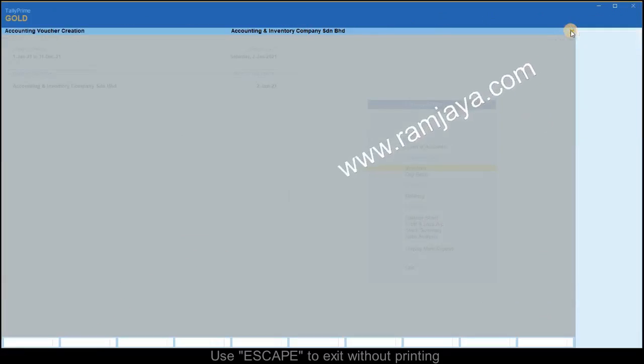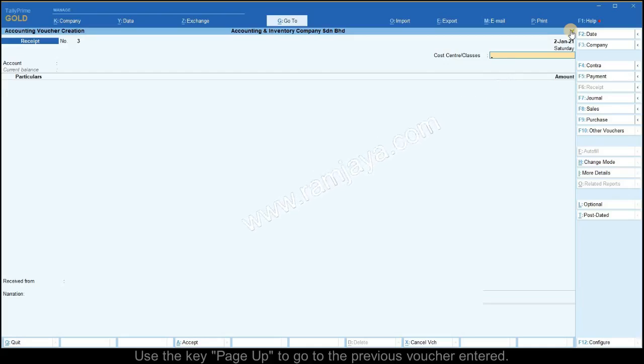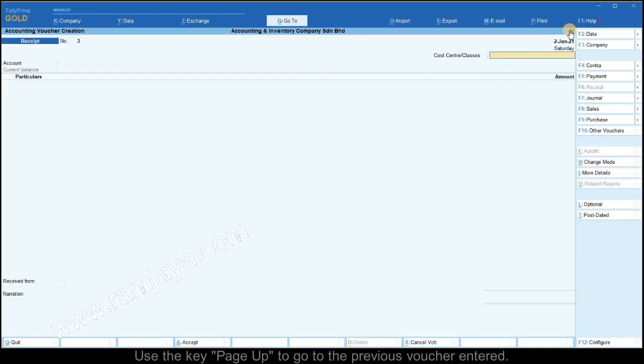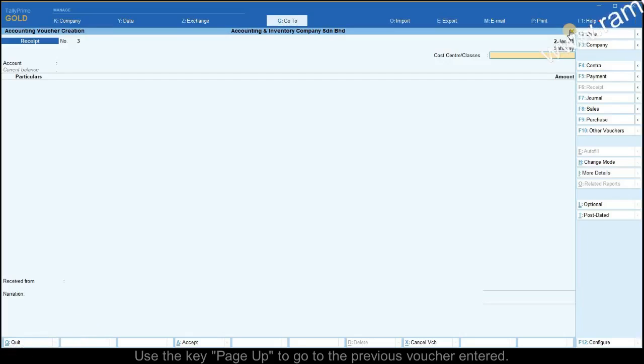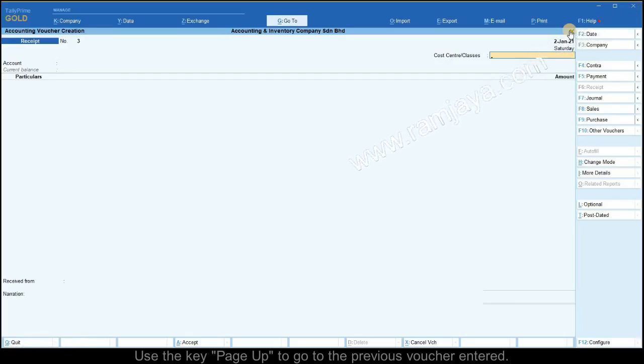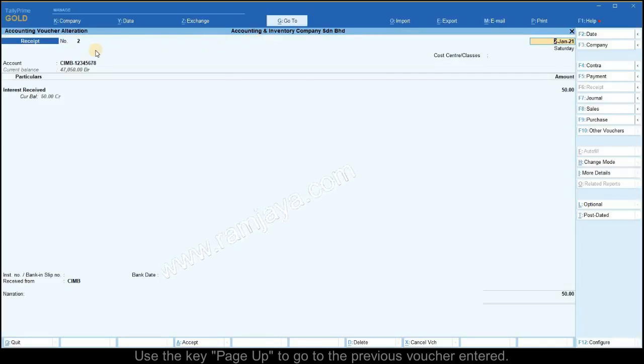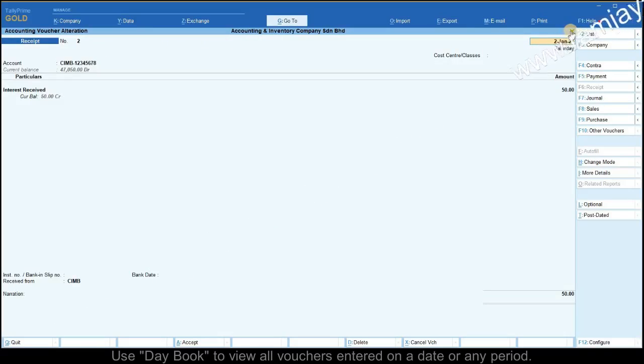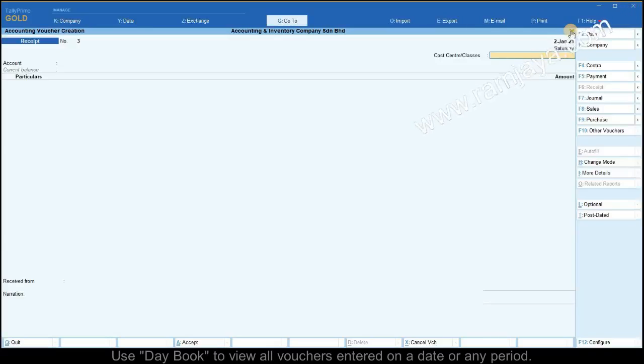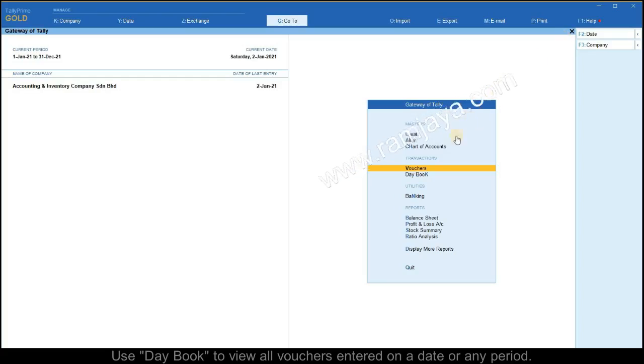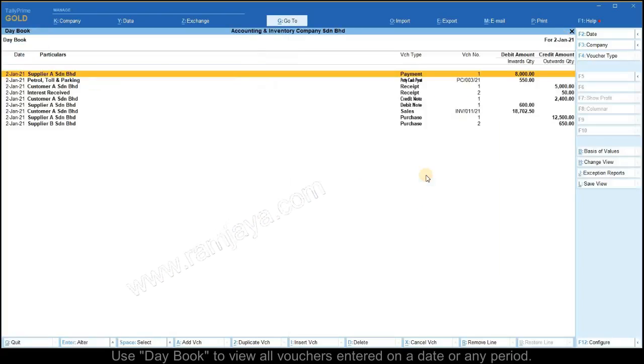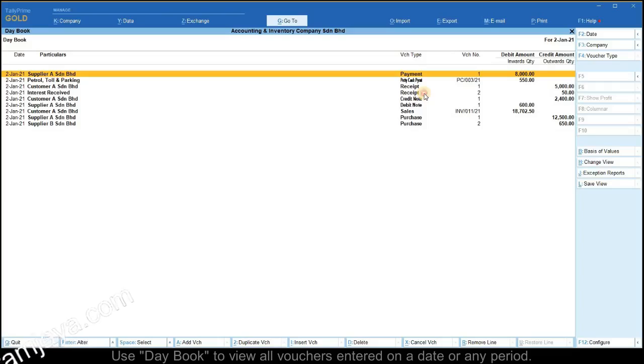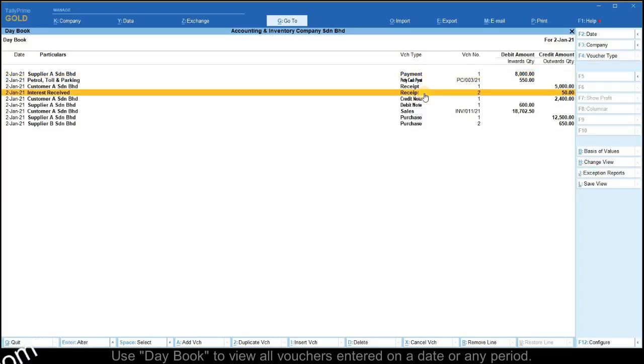Altering receipt vouchers: you may use multiple methods to alter the receipt vouchers. In the voucher entry screen, simply press the page up key to go back to the previously entered voucher. Alternatively, you may select day book from the main gateway of Tally menu. The day book will show all the vouchers entered as of the current date.